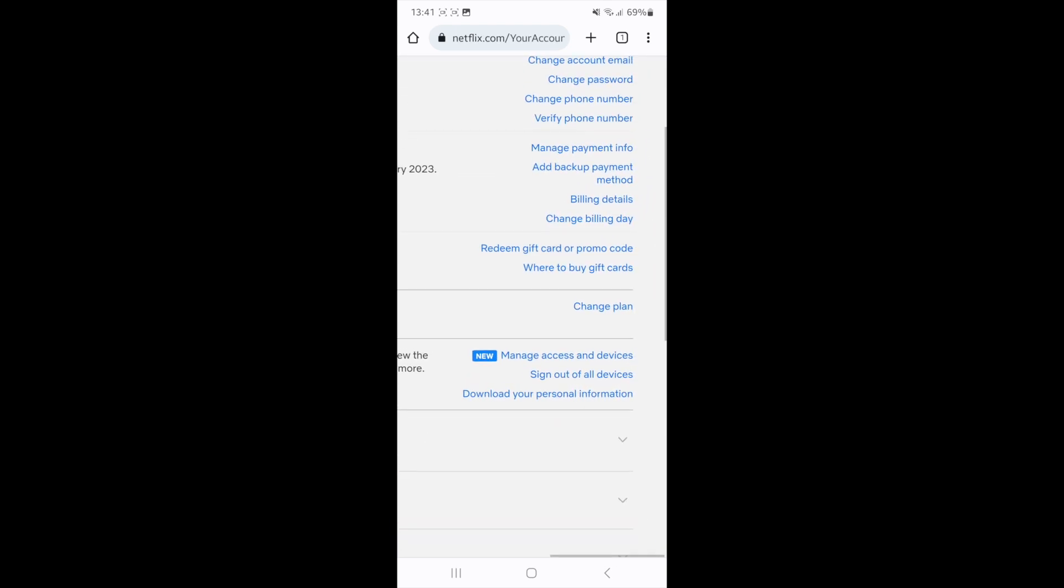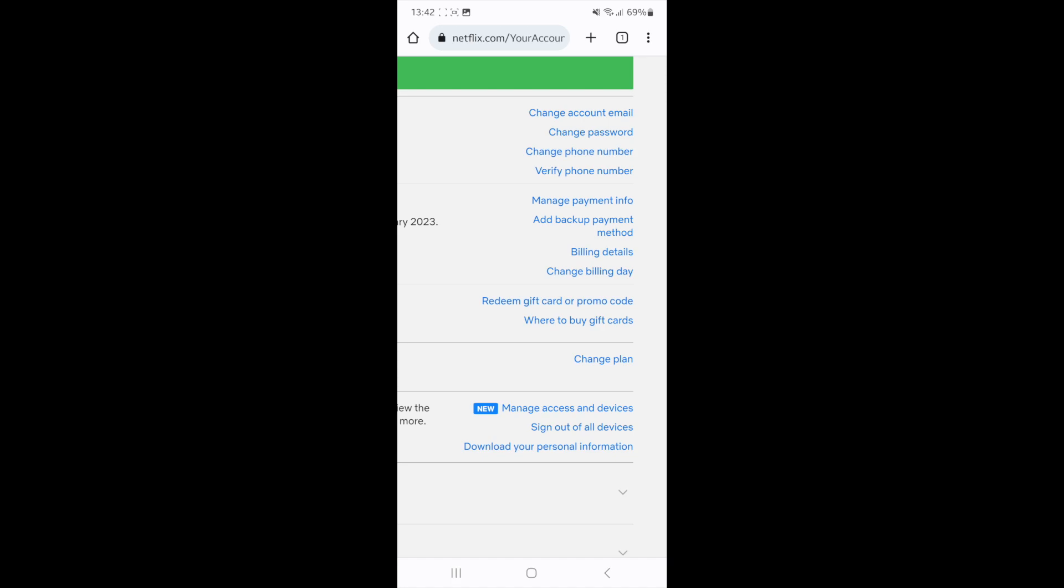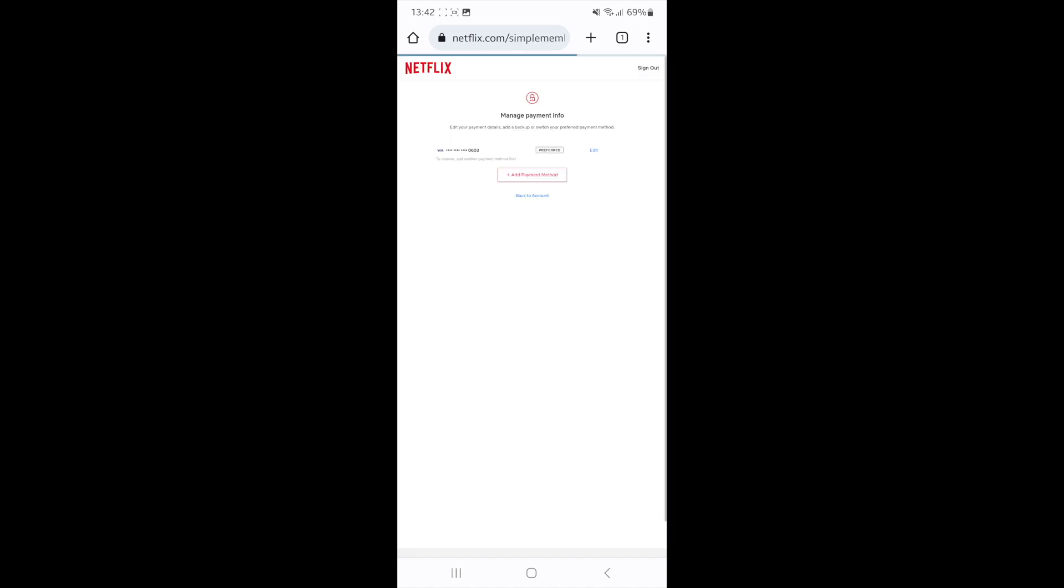If I just zoom in a little bit, as you can see there's an option there for manage payment info. Just click on this and then what that will do is it will redirect you over to here.